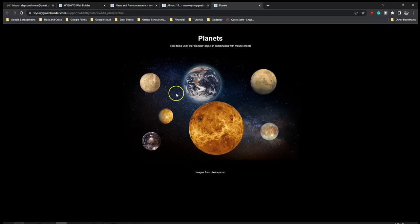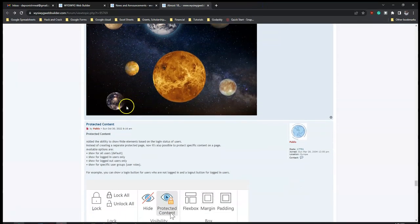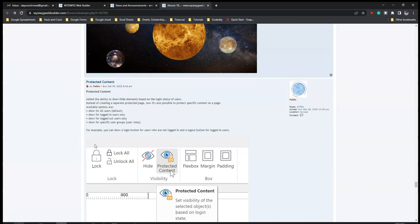Next is 'Protected Content', part of the login set of tools. Added is the ability to show or hide elements based on the login status of users. Instead of creating a separate protected page, it is now possible to protect specific content on a page. Available options include: show for all users (default), show for logged-in users only, and show for logged-out users only. This adds dynamism to the login pages you create.